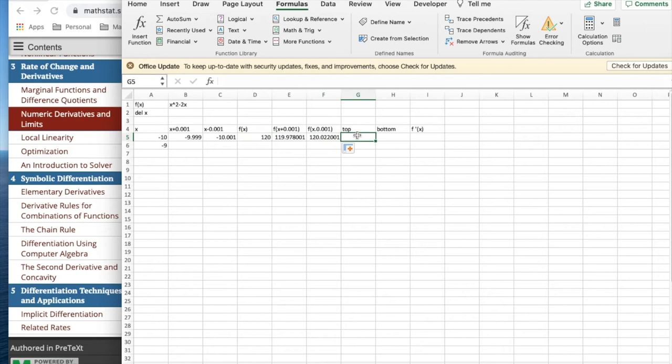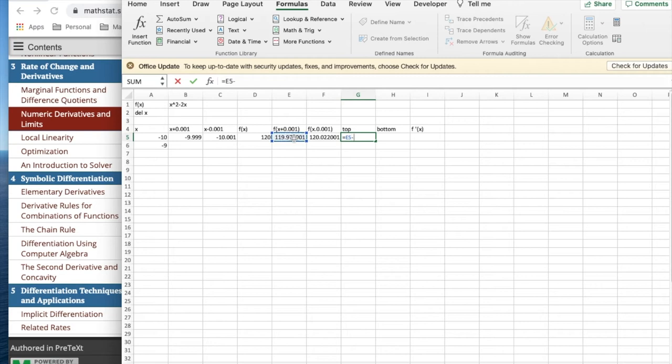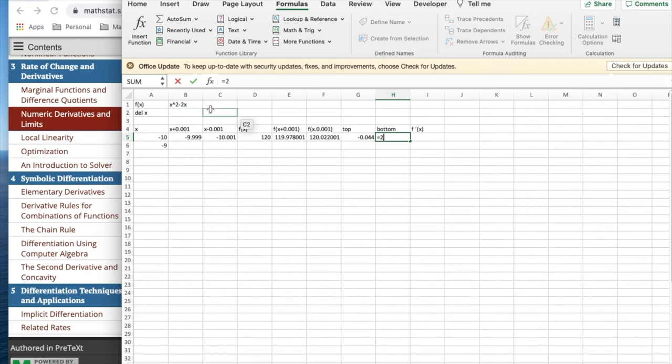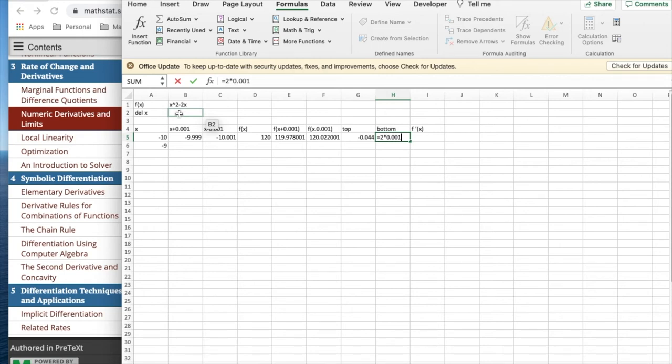My top is going to be f of x plus 0.001 minus f of x minus 0.001. My bottom is equal to 2 times 0.001.